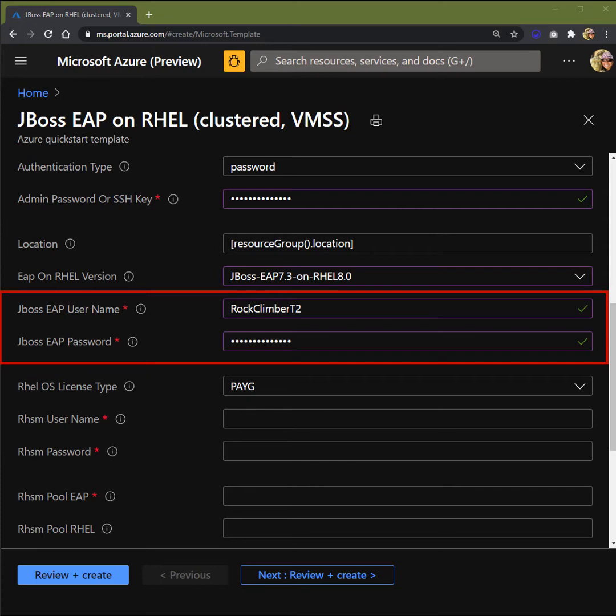The next parameter, we'll look at the JBoss EAP username and password. This is how you access your JBoss server admin console.